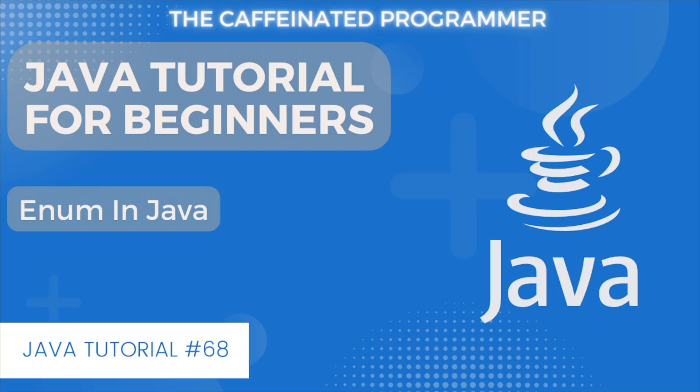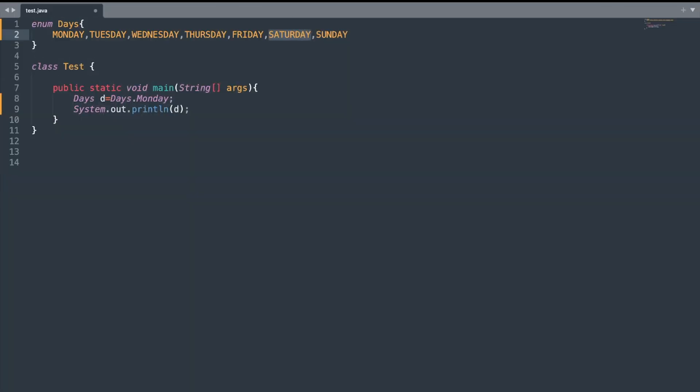Hello guys, welcome to this Java tutorial for beginners. In today's video we will talk about enumerated types or simply enum in Java. So without wasting time let's get started.